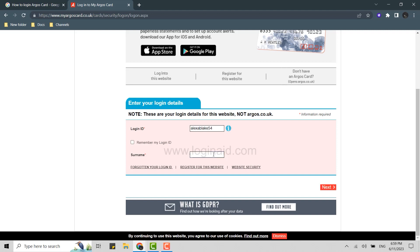Then below, you type in your surname. Then you click on next, and once you click on next, you need to provide your password for your account.